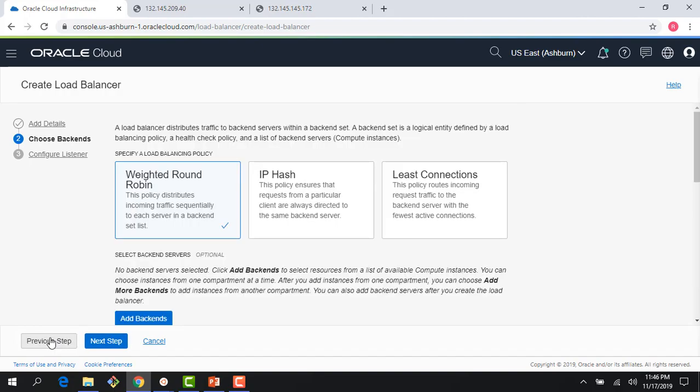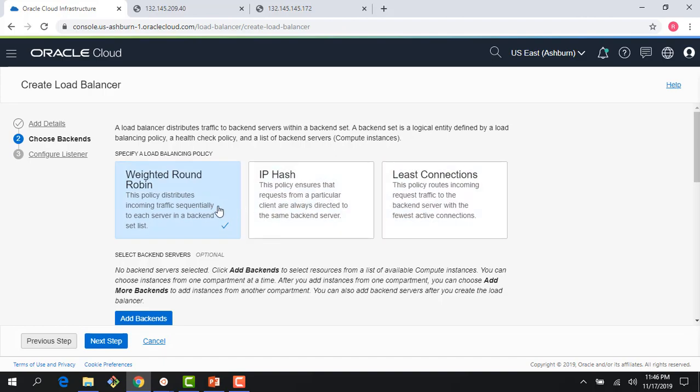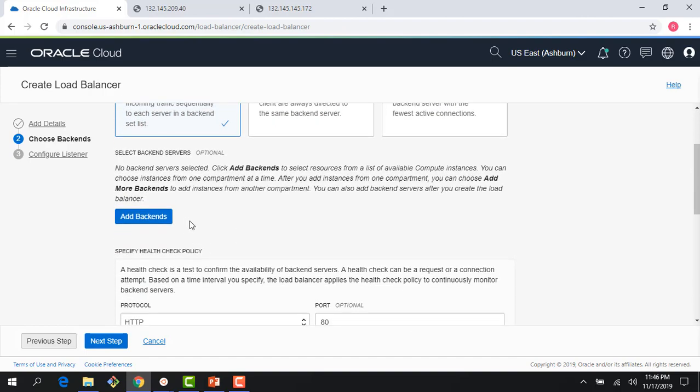So I click on next step and right here, it's asking me to choose a load balancing policy. I can use weighted round robin, IP hash, or least connection. I'll go with weighted round robin, that's the default. You see, it's checked here.